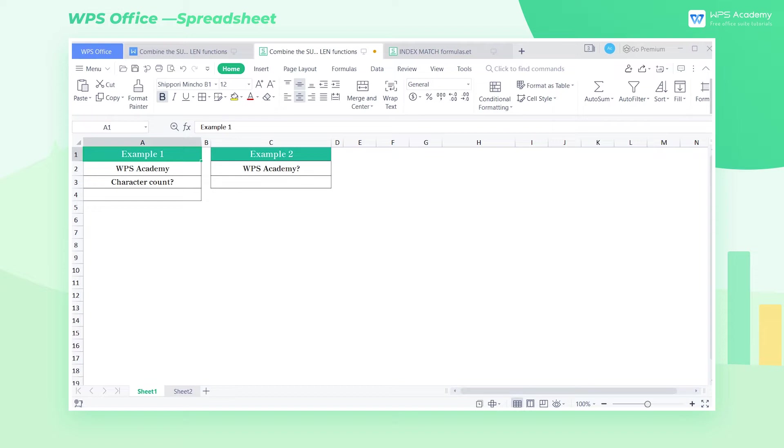Before starting, let me introduce the LEN function. It can return the character number of the text.